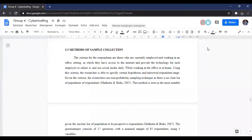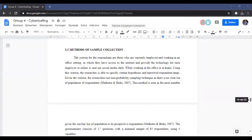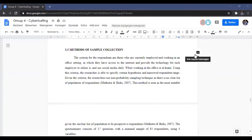Our criteria are: first, respondents must be currently employed; second, they have to work in an office setting; third, they have to be able to access the internet and the office must provide technology for each employee to utilize; and fourth, the respondent must use social media daily.